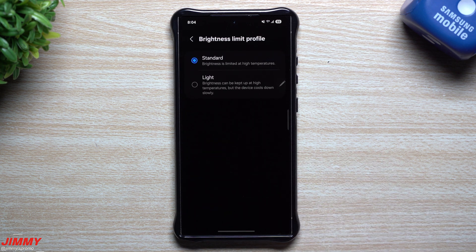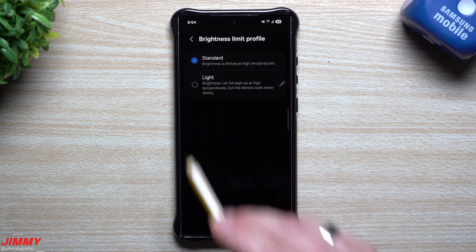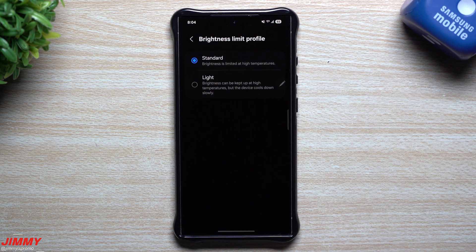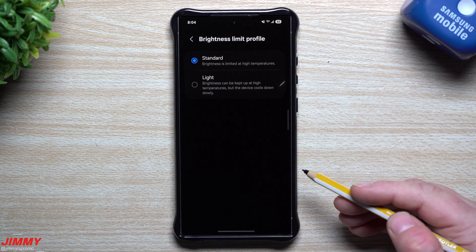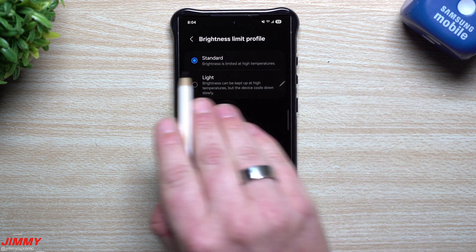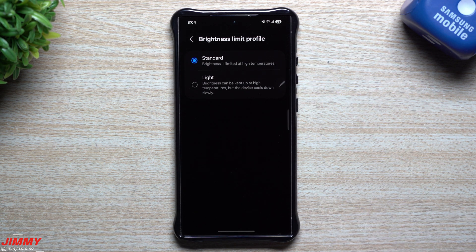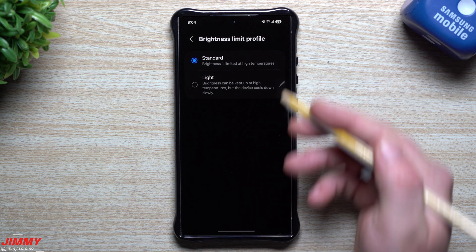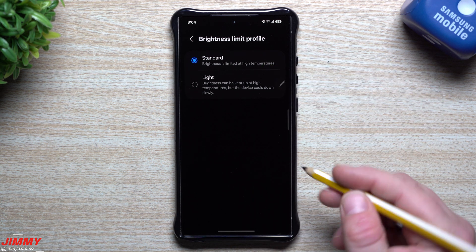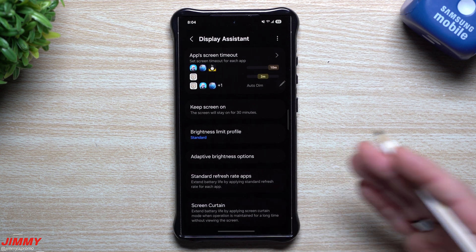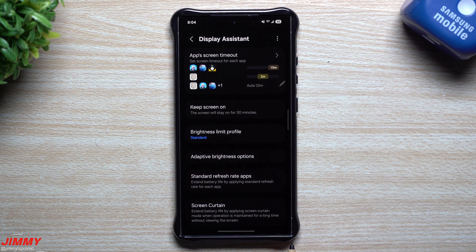Next up is the Brightness Limit Profile, where you have standard or light options. Standard means brightness is limited at high temperatures — so if your phone is getting hot, it'll limit the brightness to prevent overheating. The light option means brightness can be kept up at high temperatures, but the device cools down more slowly. I'm keeping mine on standard since I sit in a sauna almost every other day.